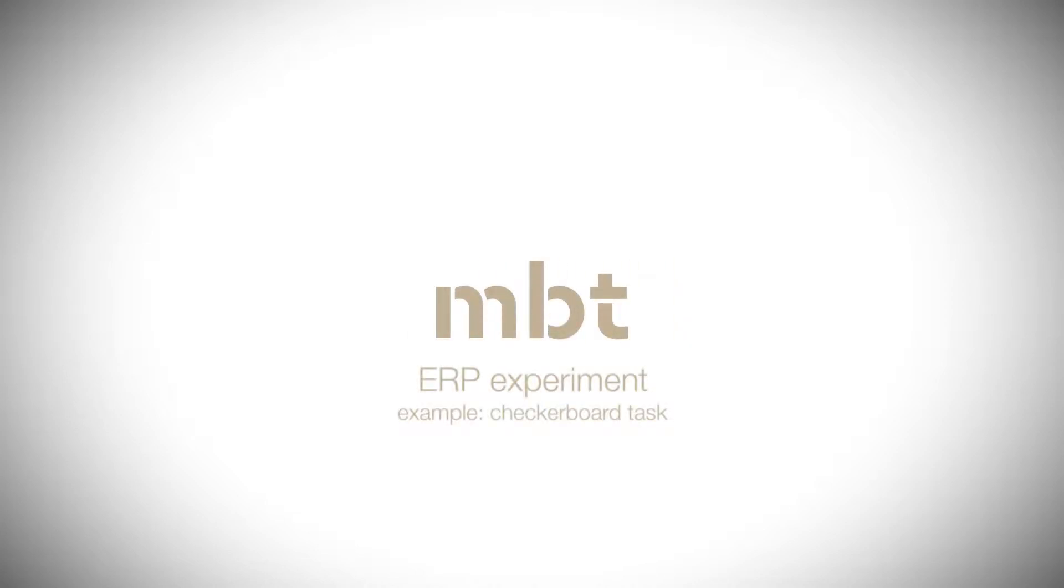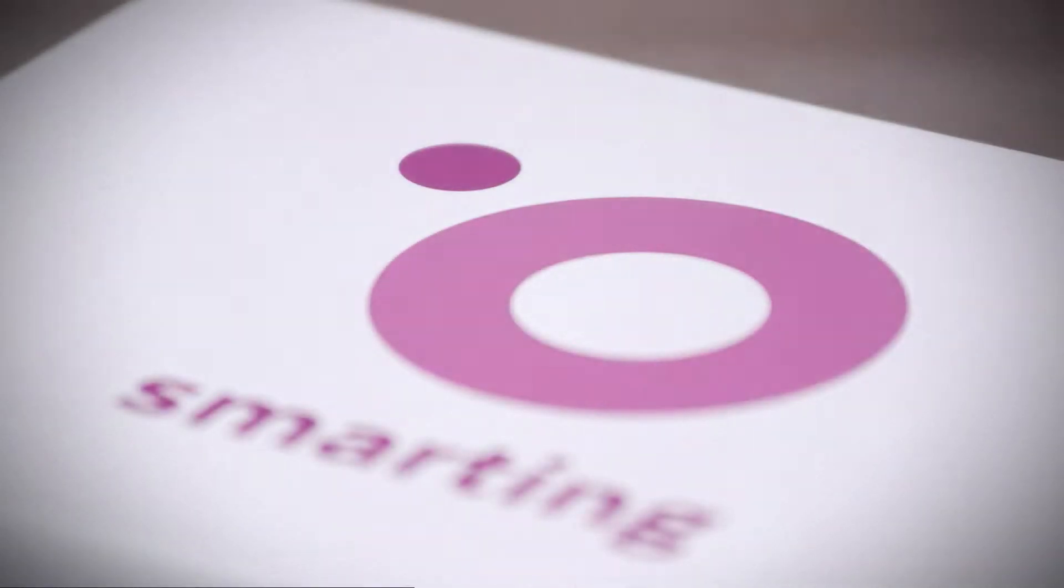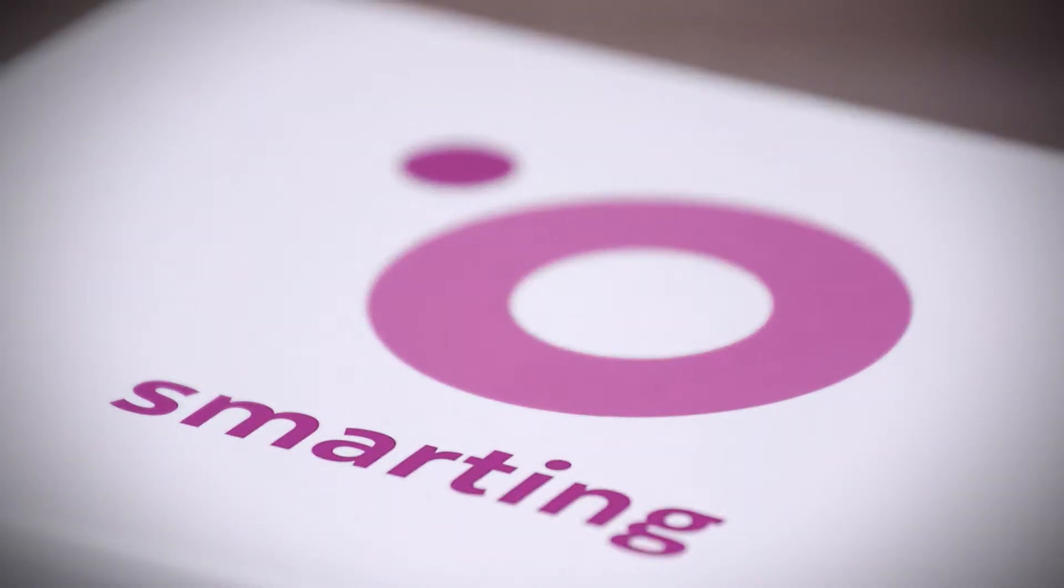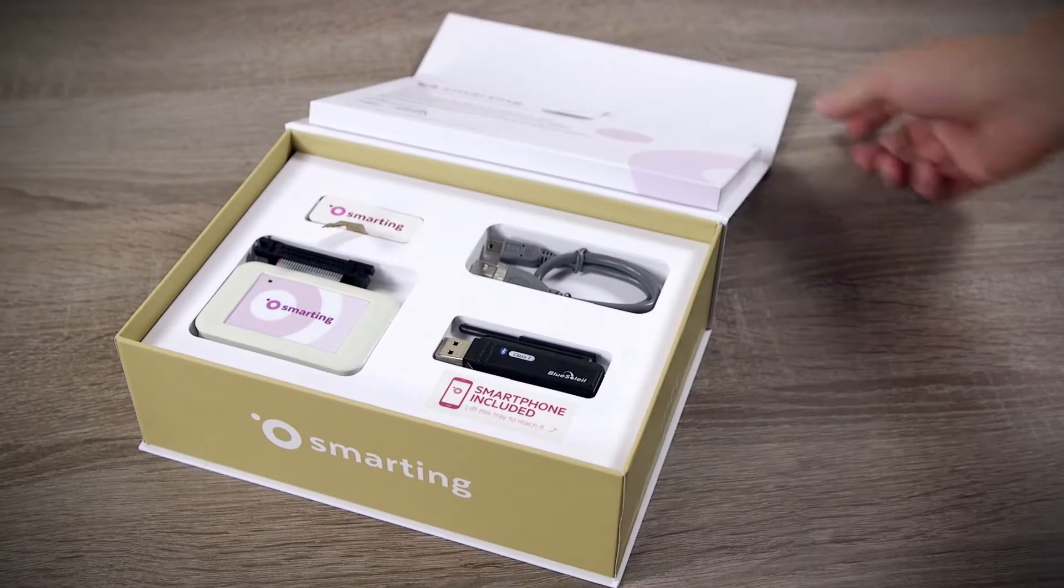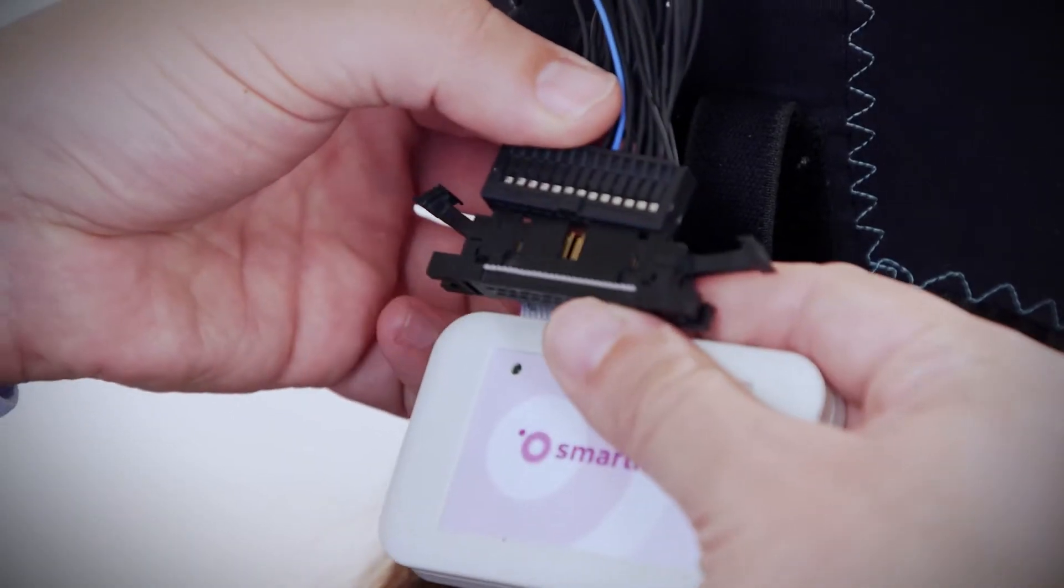We will demonstrate wireless triggering through an example of an ERP experiment with Smarting. This is a concept of fully mobile recordings, so we use no wiring for the stimulus delivery.